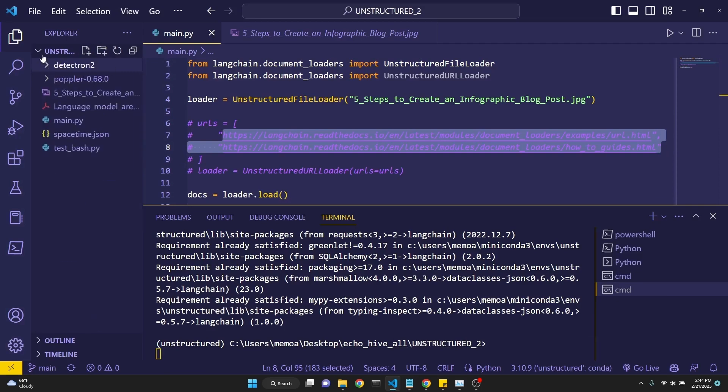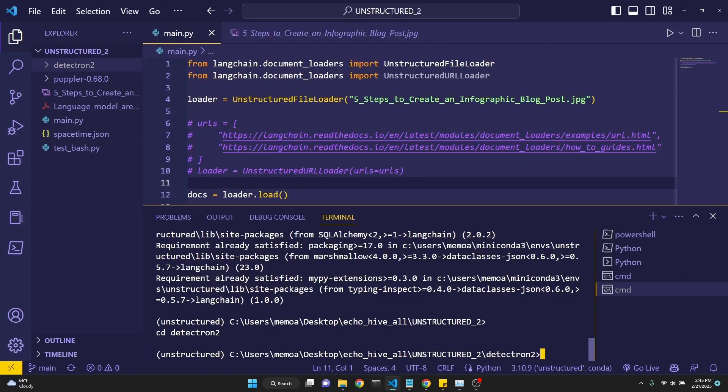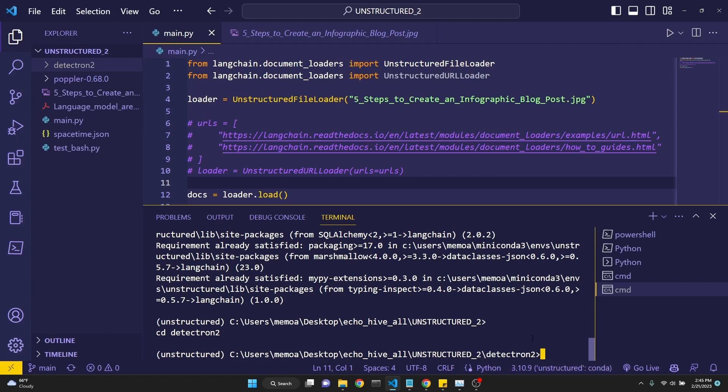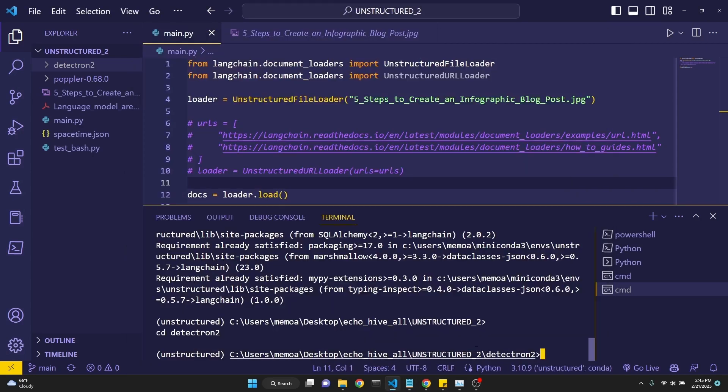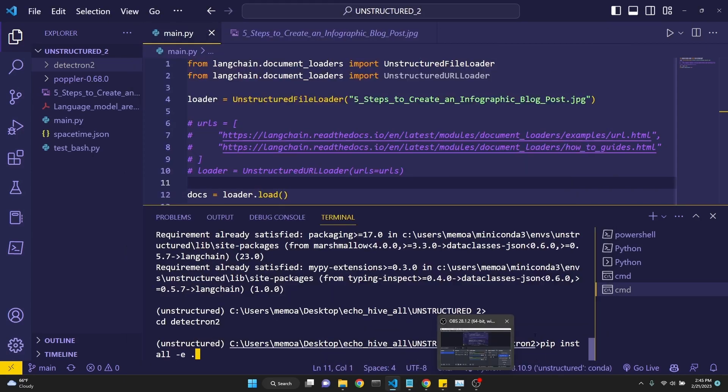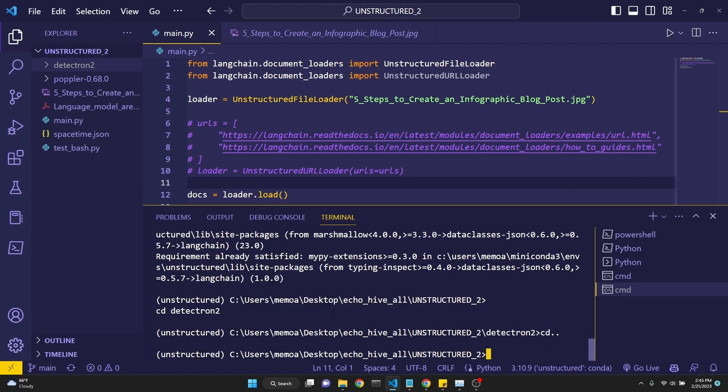Here, we have done this. Right here, Detectron 2 folder exists. After that, we type in cd Detectron on our command prompt to get into that folder, like this, and we will enter the Detectron folder. After that, you have to pip install dash e. You have to include the dot in the end. Don't forget that. From the folder, which is Detectron 2. After you've done this, then you back away from that directory by doing cd dot dot and return to your working directory.